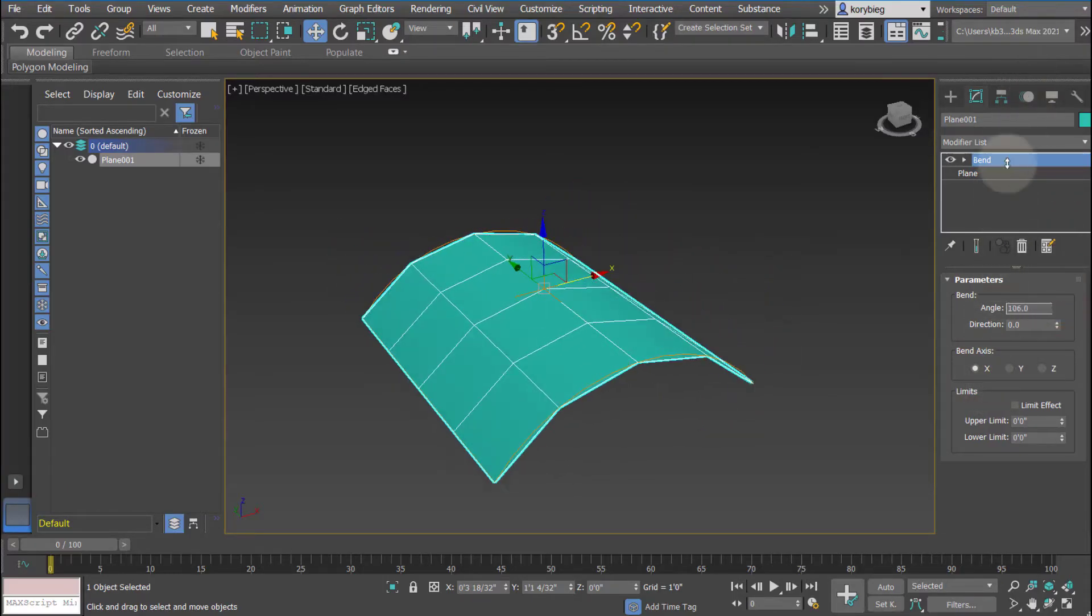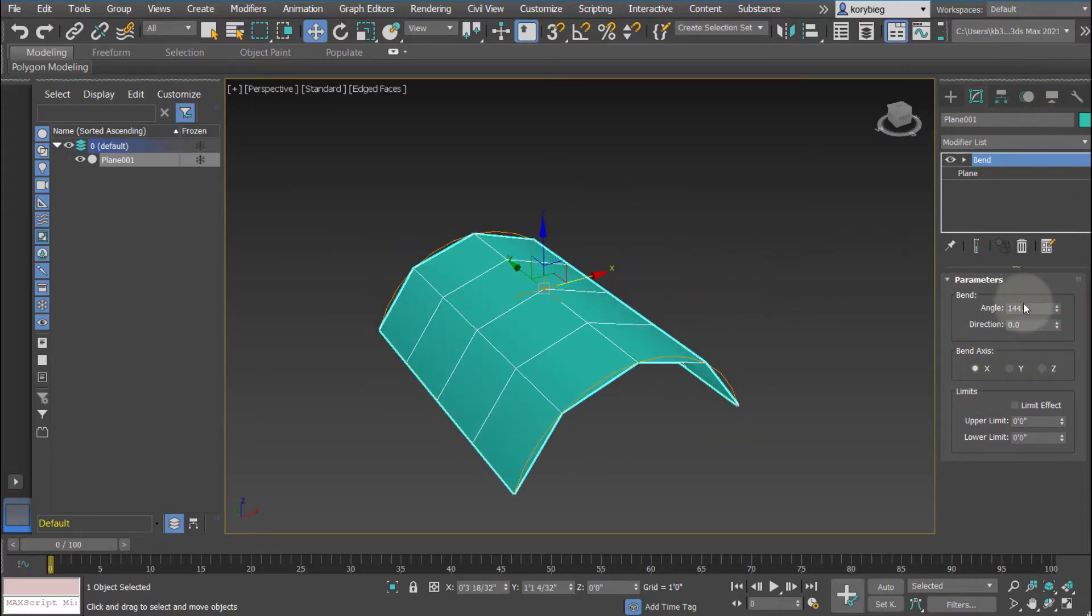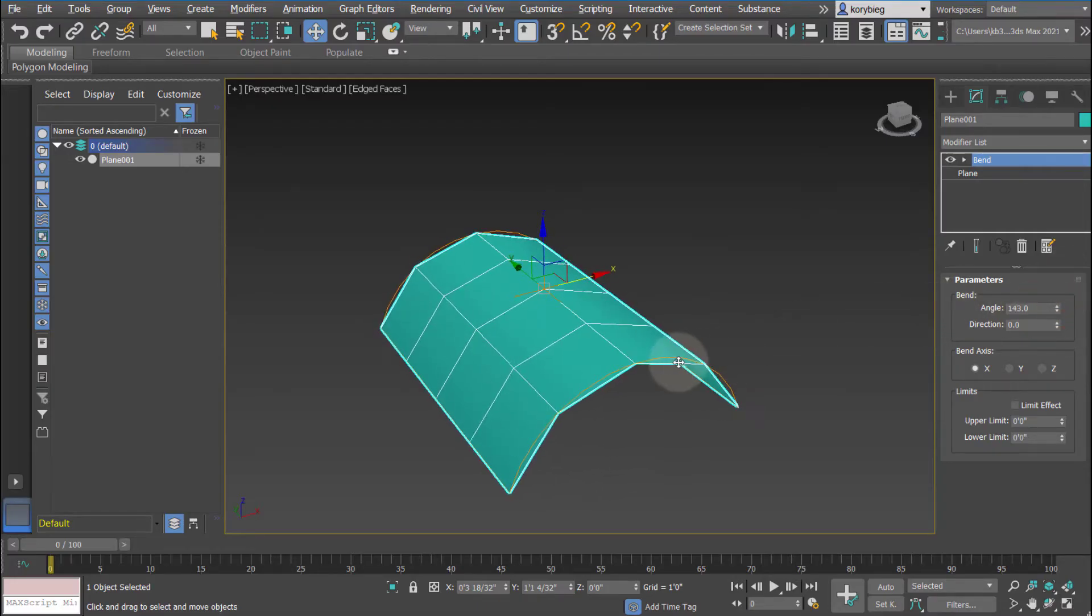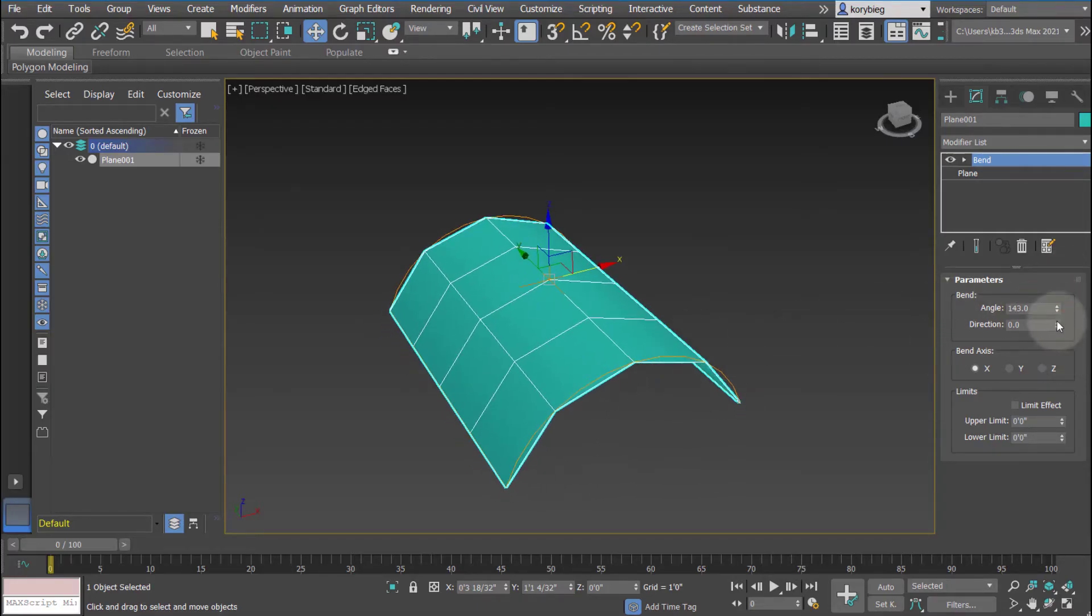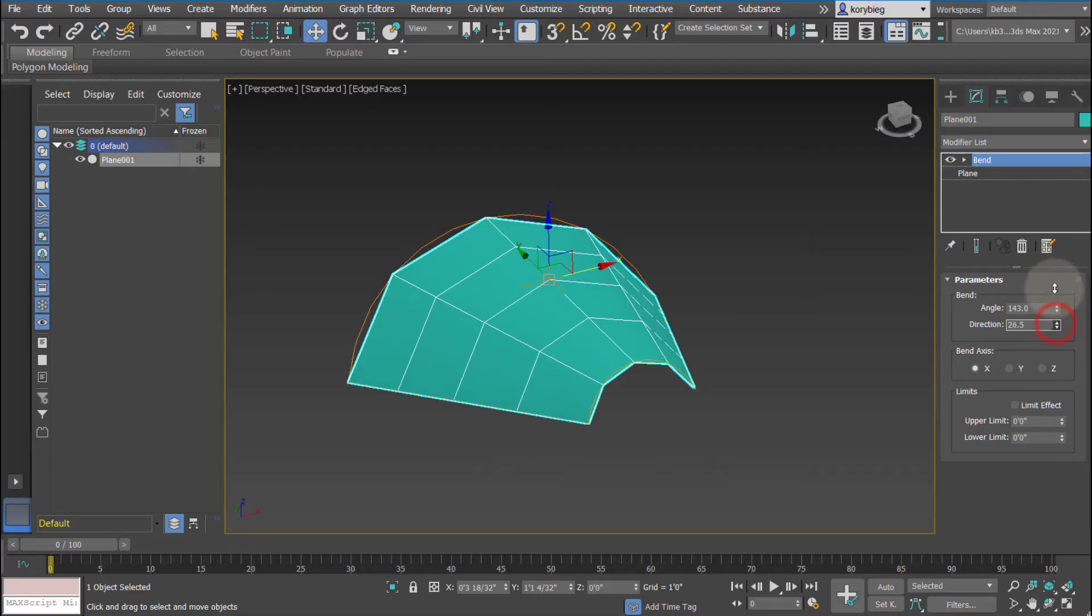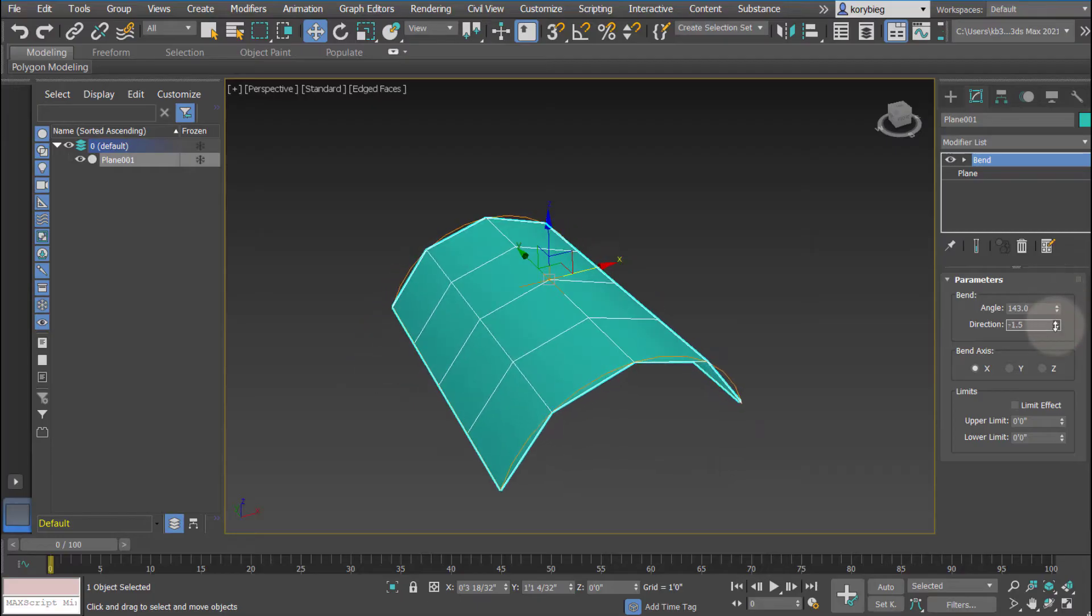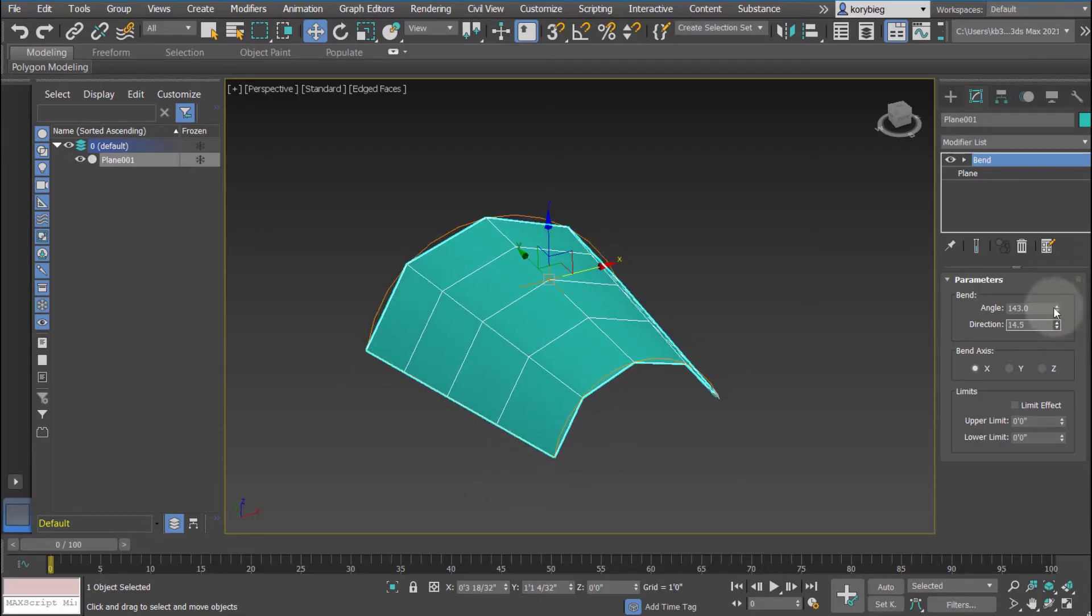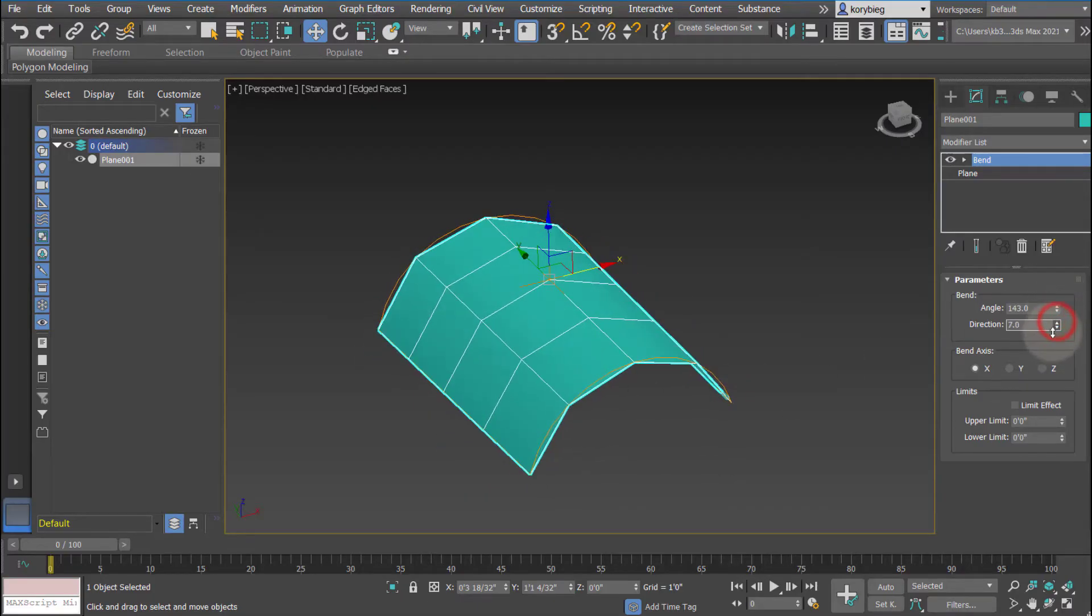You can see it bends as we adjust this angle. We could type in a value or we could just use these arrows here. You can also change the direction of the bend, which kind of rotates where that axis is occurring along the bend.